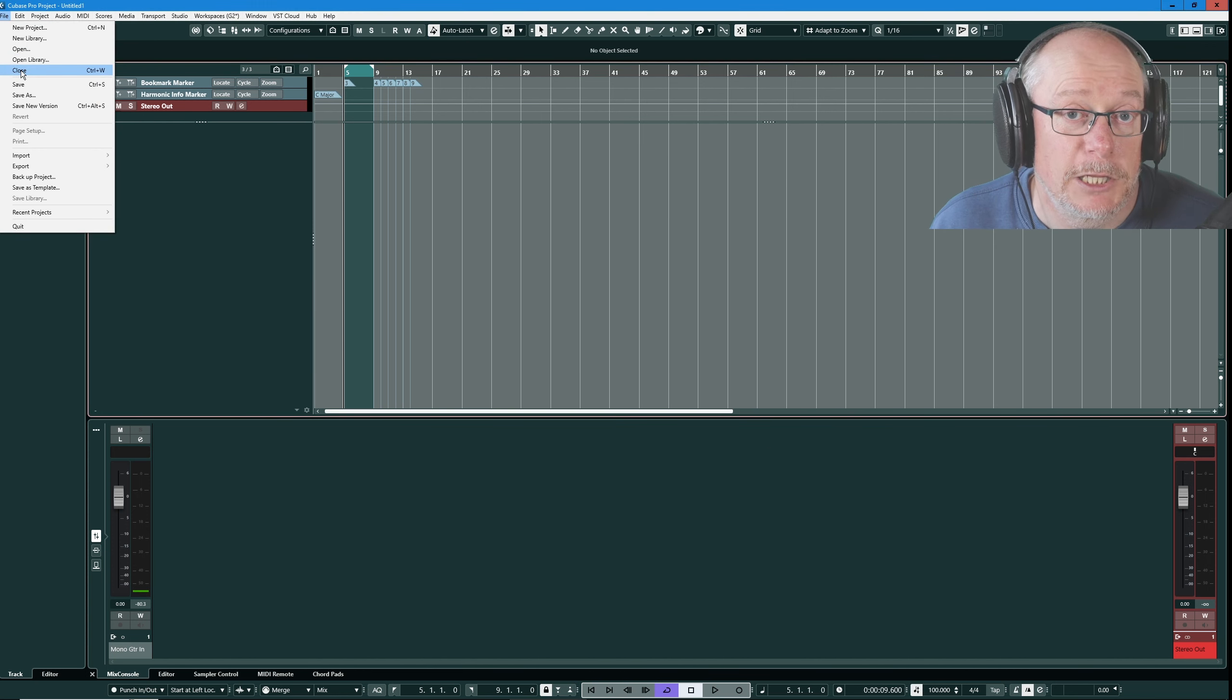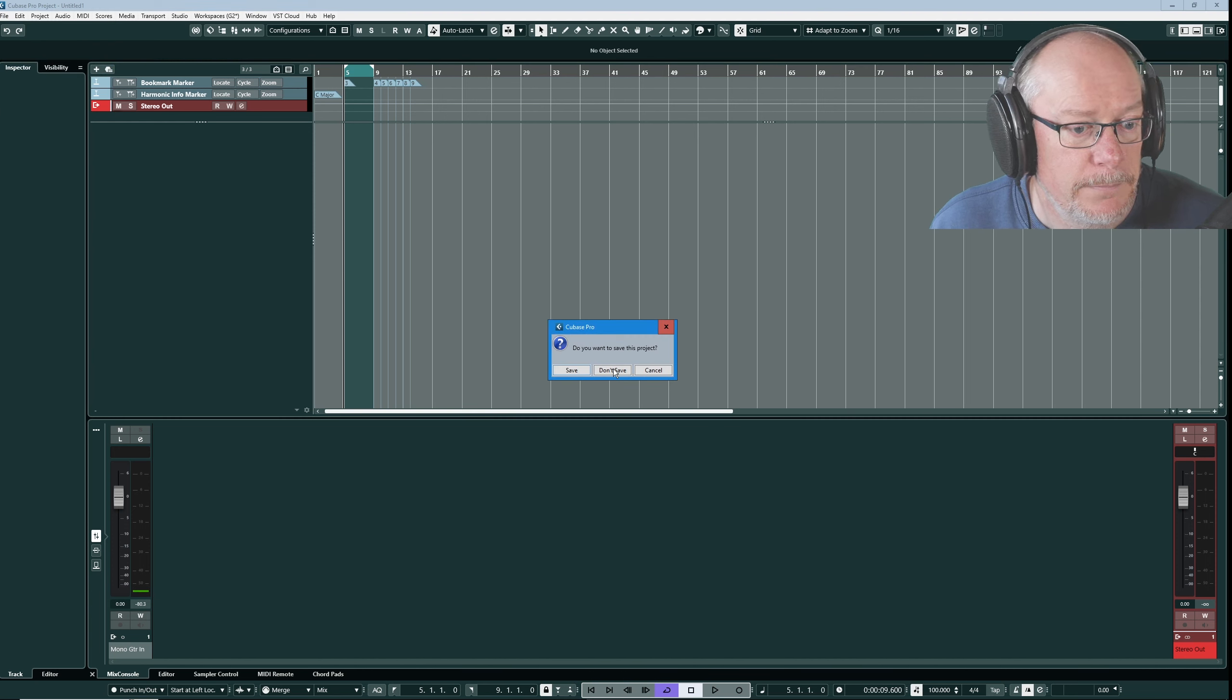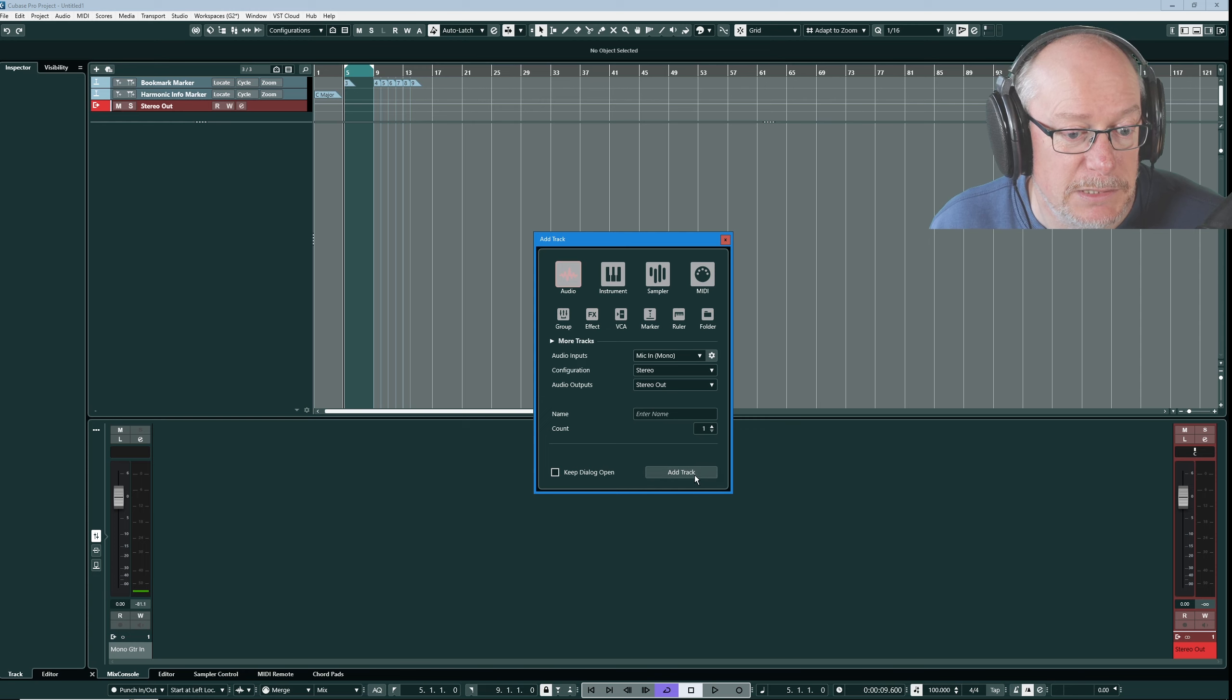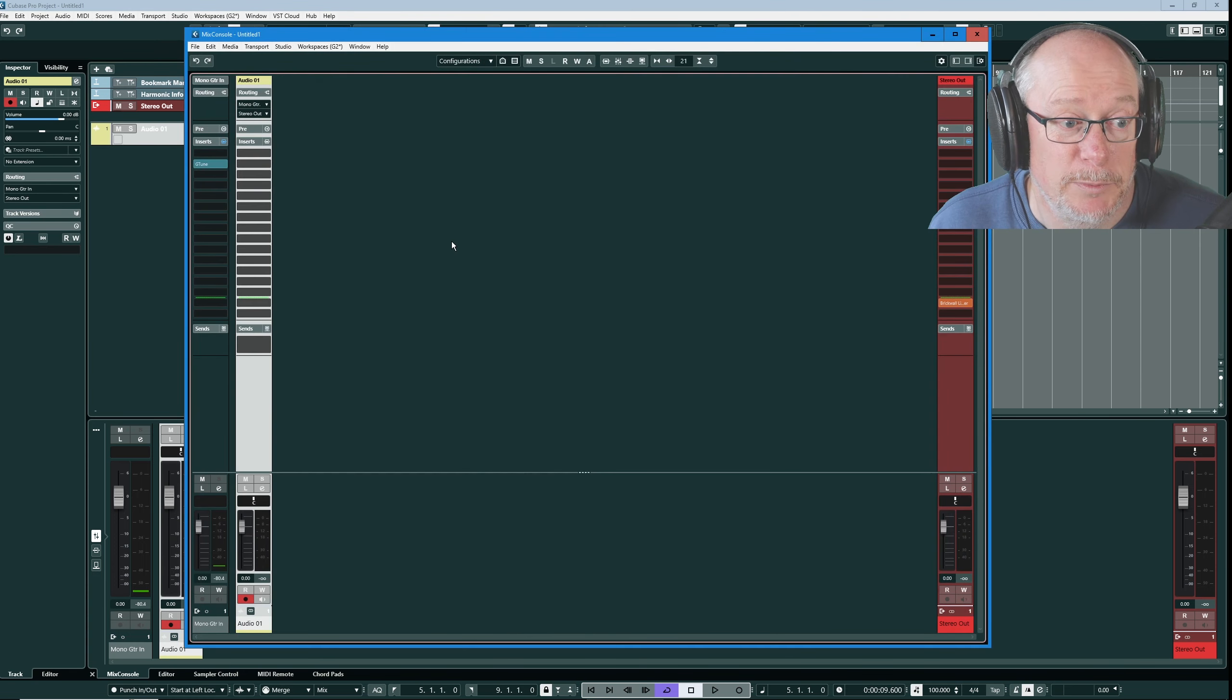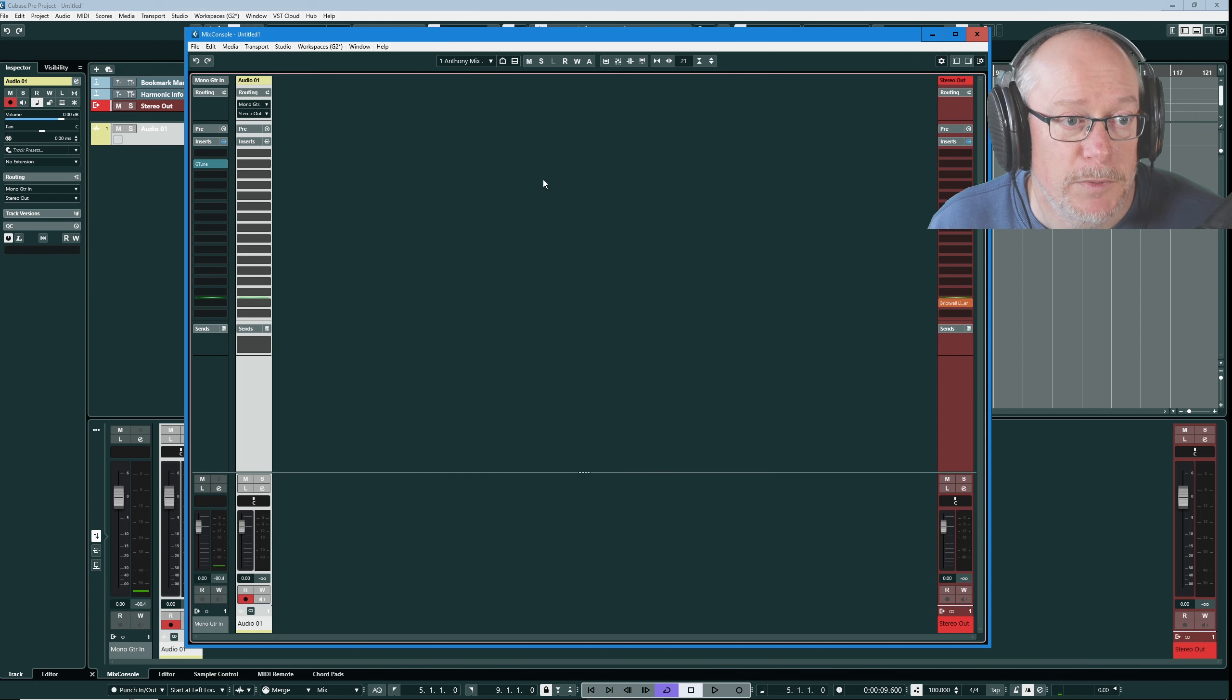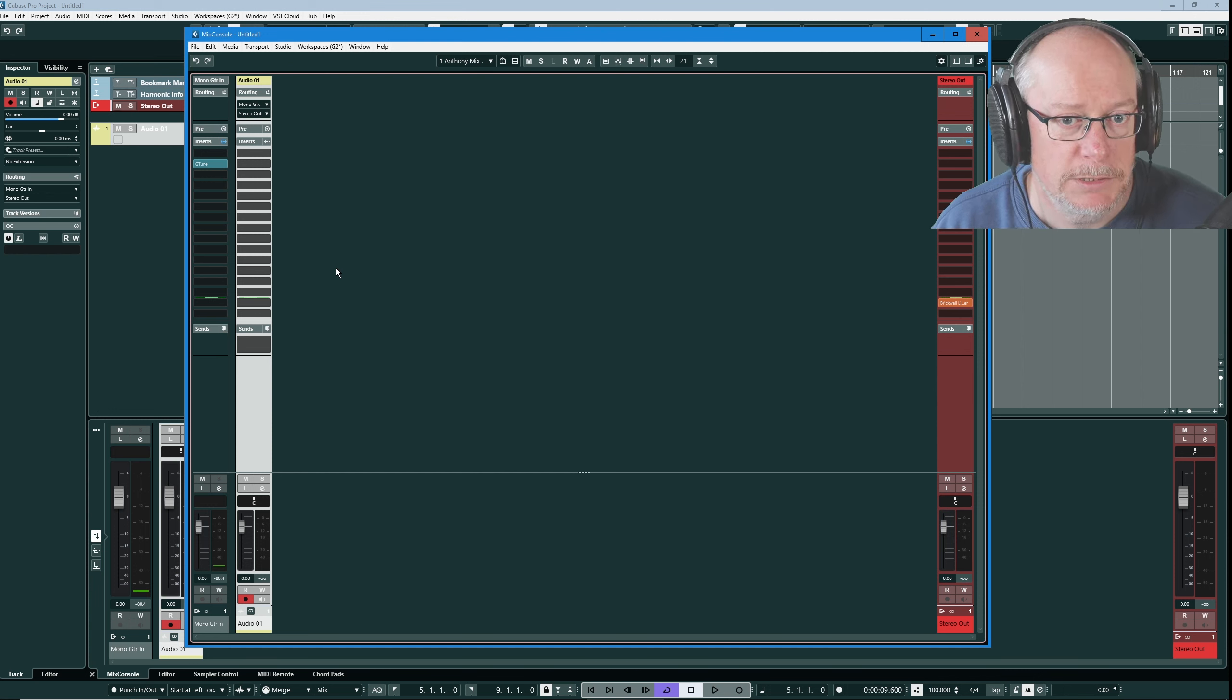Now if I close this down and reopen it, hopefully this time when we go into the mixer the sends will be limited and there we are. So that's my mix config, my Anthony mix config properly set up and baked into my default template.